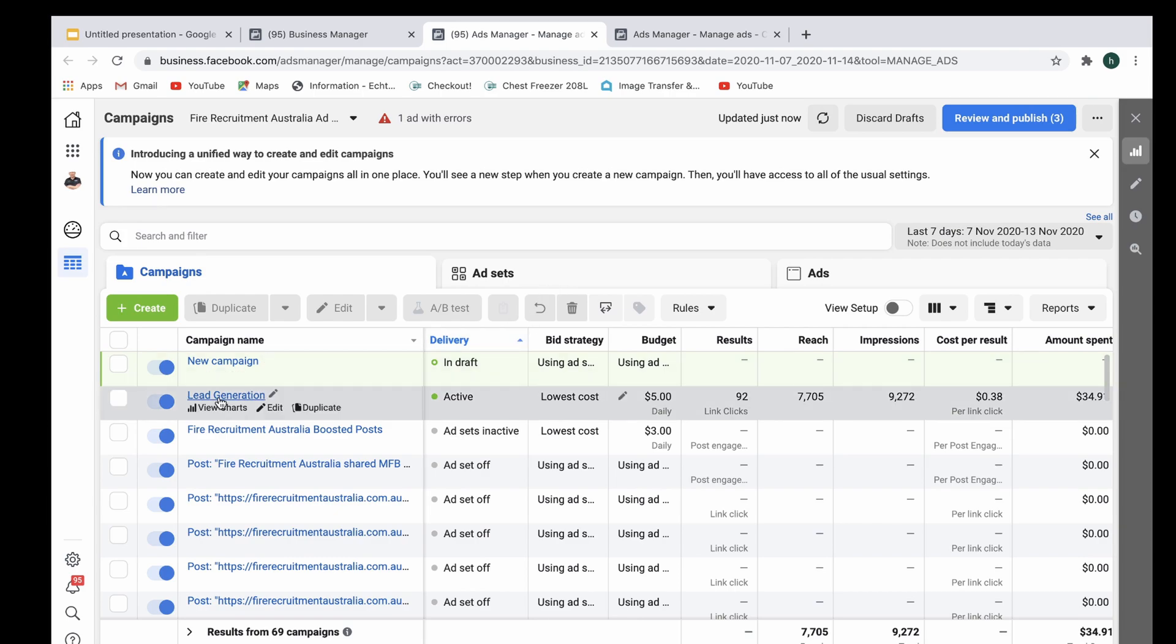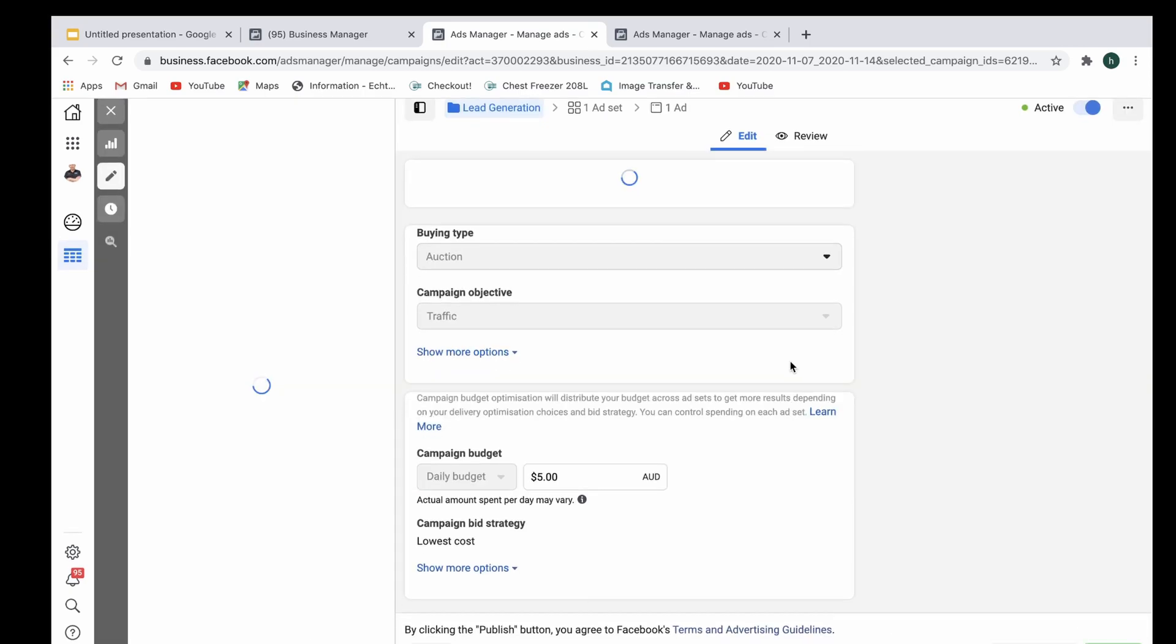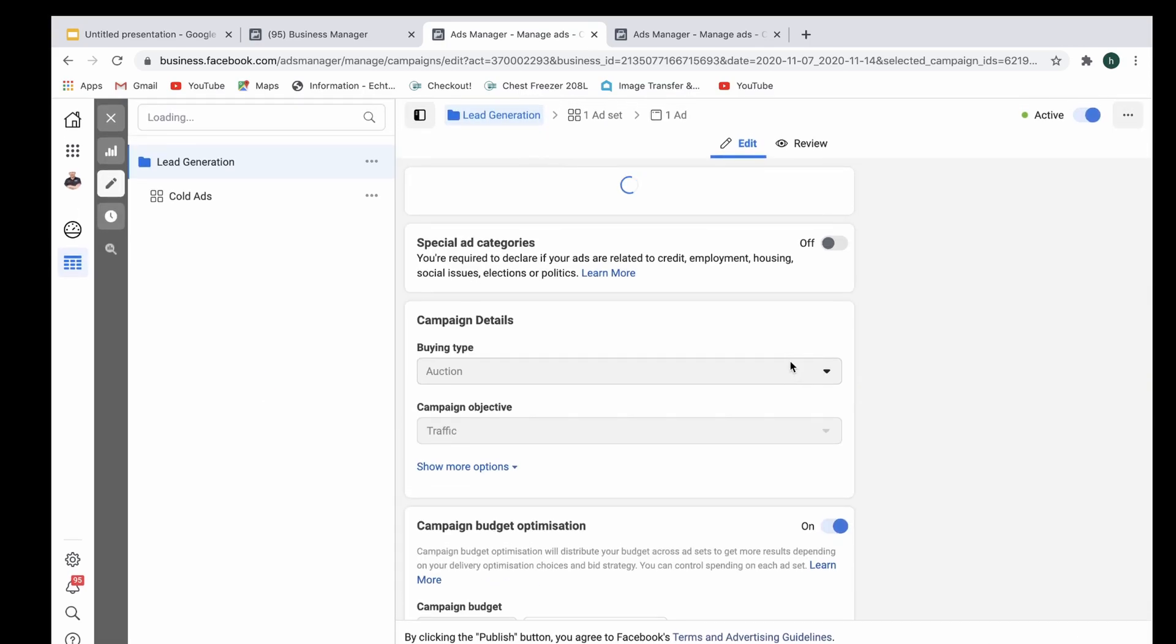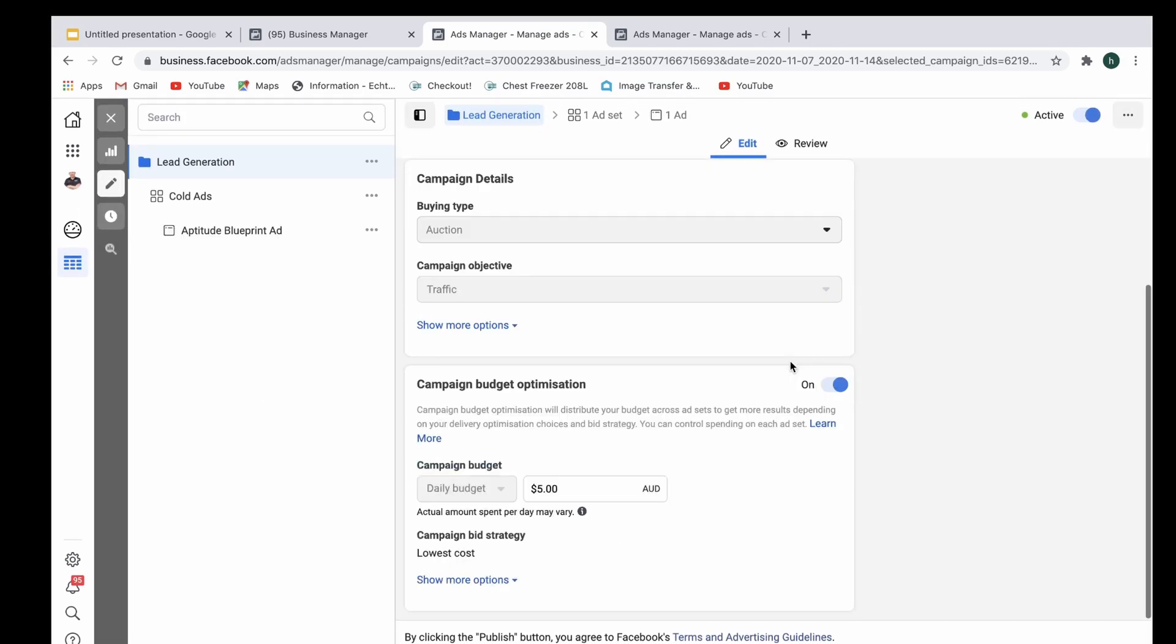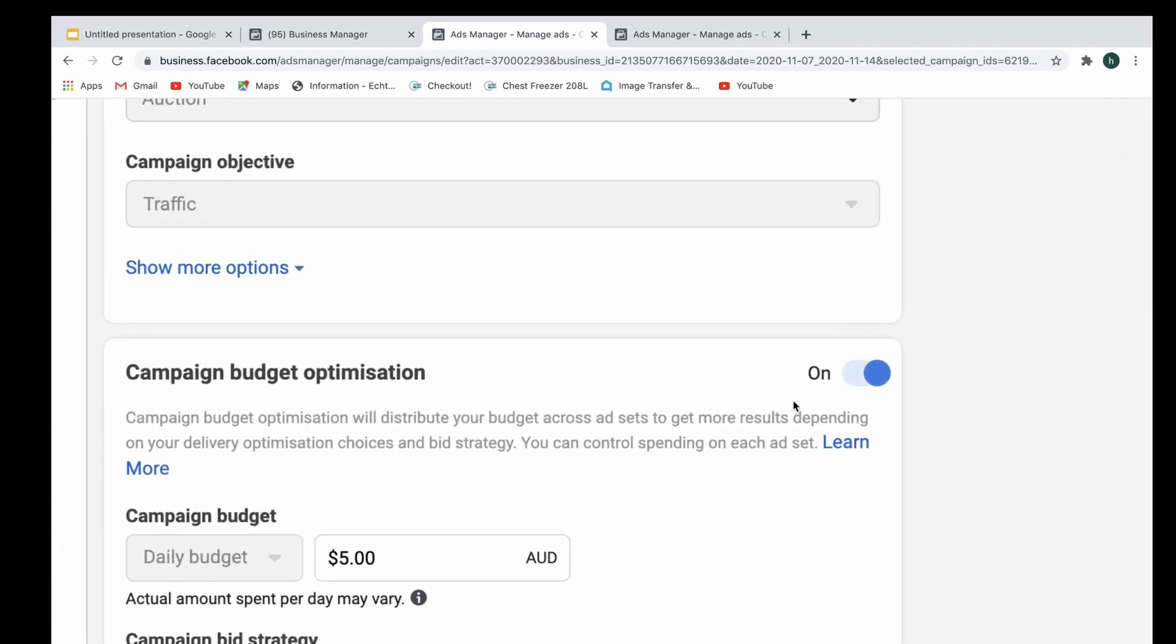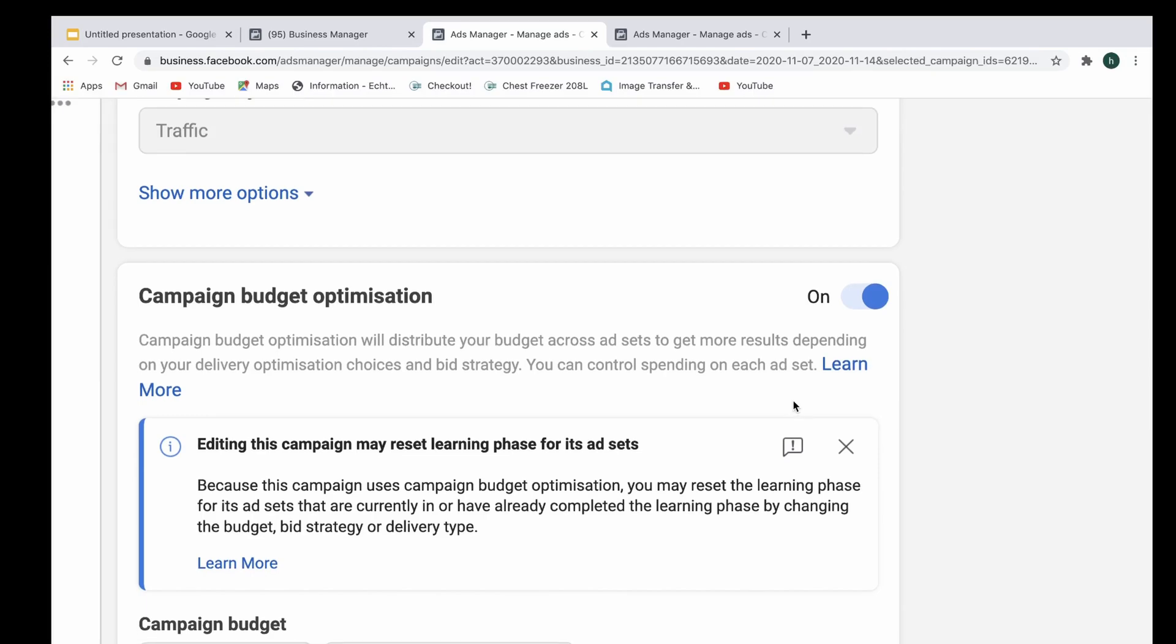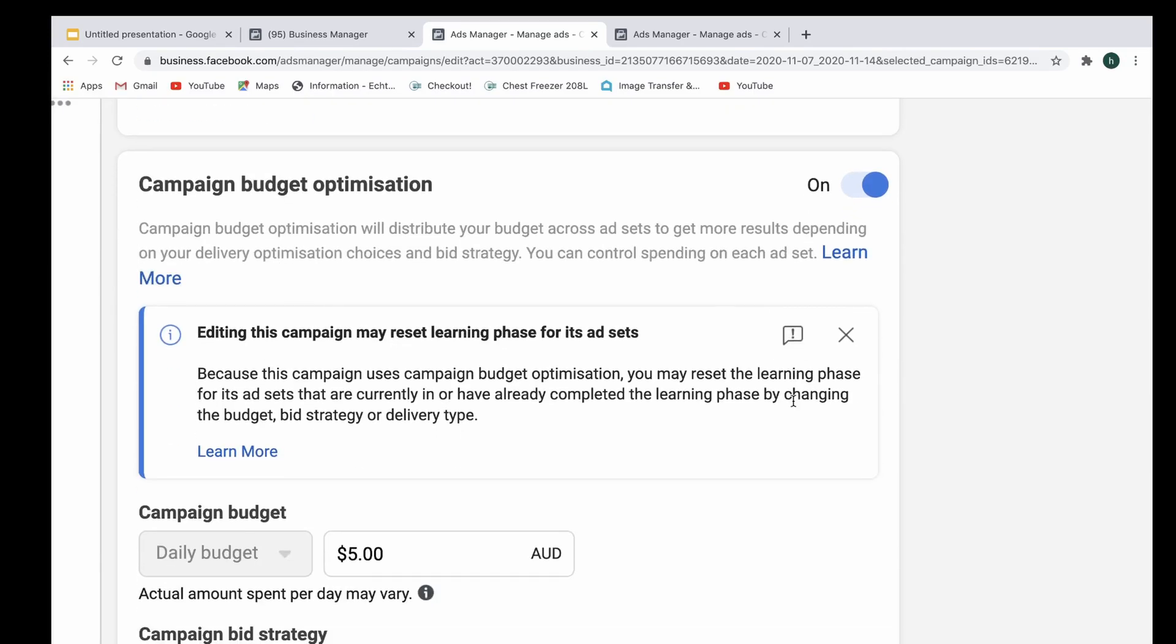So that's set up quite simply. I'm just going to hop into the edit button now and as you can see right here, just scrolling down from campaign level, scrolling up here, you can see campaign budget optimization is turned on.